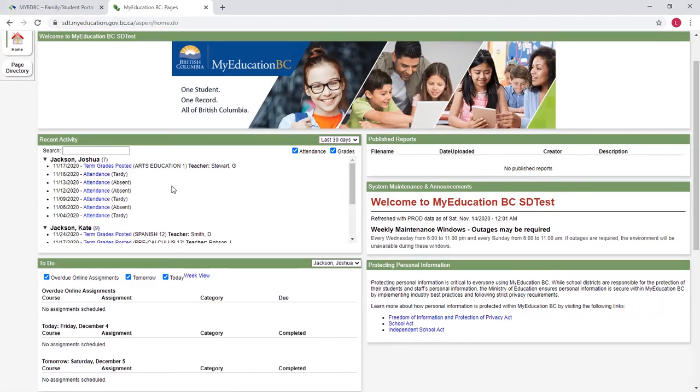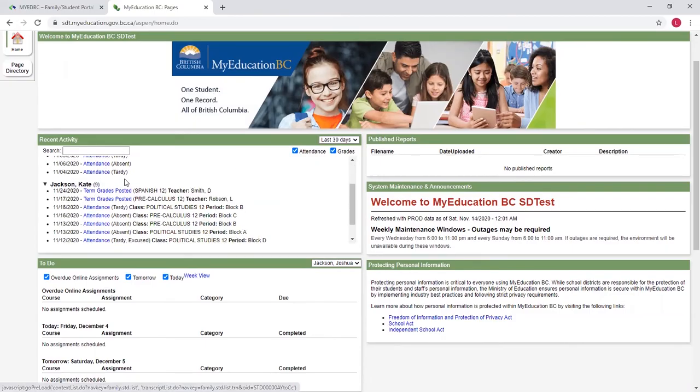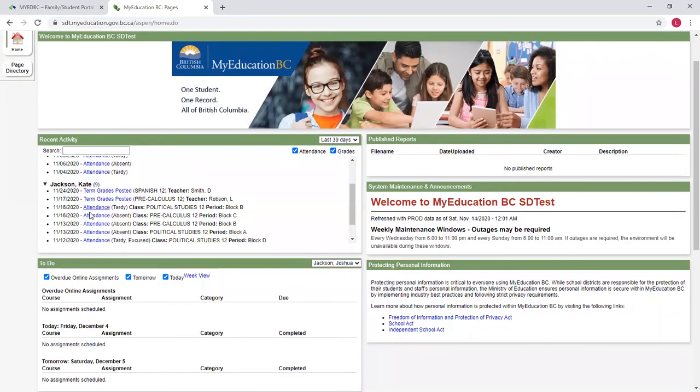So you can see for my student here, there was some term grades posted for a course, there was some attendance taken. Here's some more term grades posted for my other kid, Kate, and some attendance.